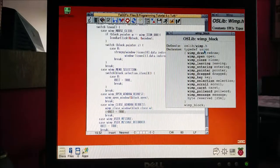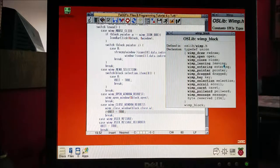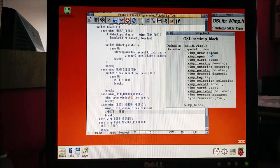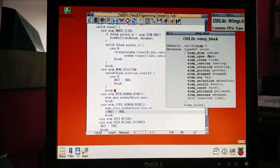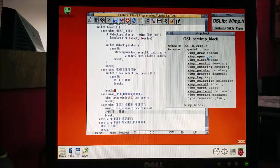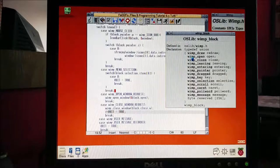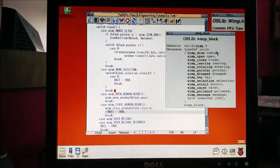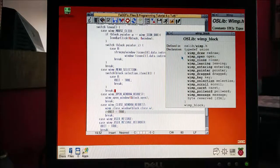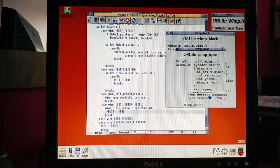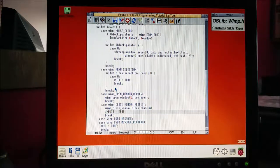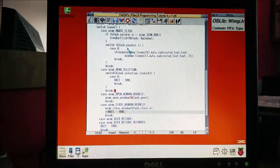There's something worth noticing here: our wimp_block is not a struct, it's a union. That means it doesn't store all of this information at once - it only stores one of these at a time. You can access the information in different formats by using different dot accessors. But block dot selection doesn't have any of the same information as block dot open, so when it fell through without the break it tried to use the selection data to open a window and threw an illegal handle error. Now that we've added the break it won't carry on.